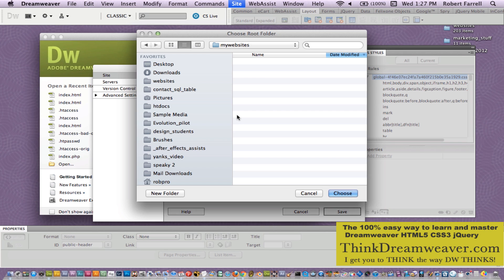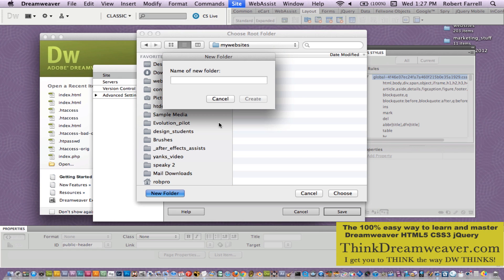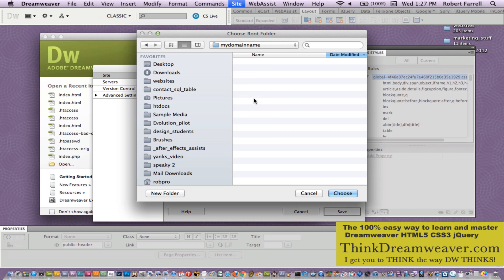Inside 'my websites' I have the different domain names for my clients. As an example, overstock.com, LennyKravitz.com, et cetera. Those are the names of the folders. Mine is the .com. So we're simply going to come down here, make a new folder, and basically do 'my domain name.' So we're going to tell Dreamweaver that this is our root folder. Very important step here.